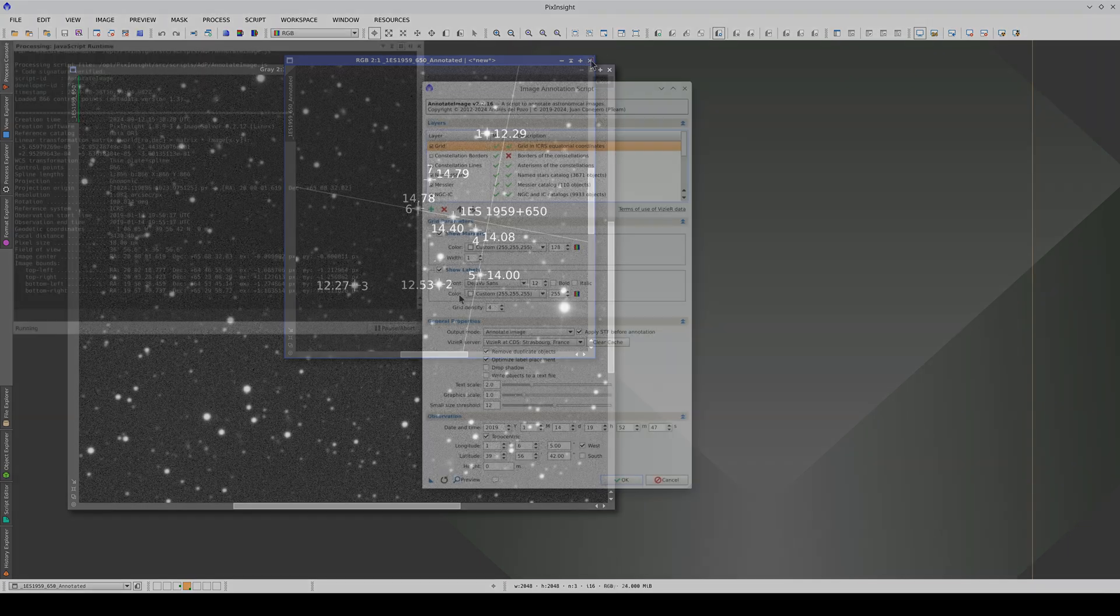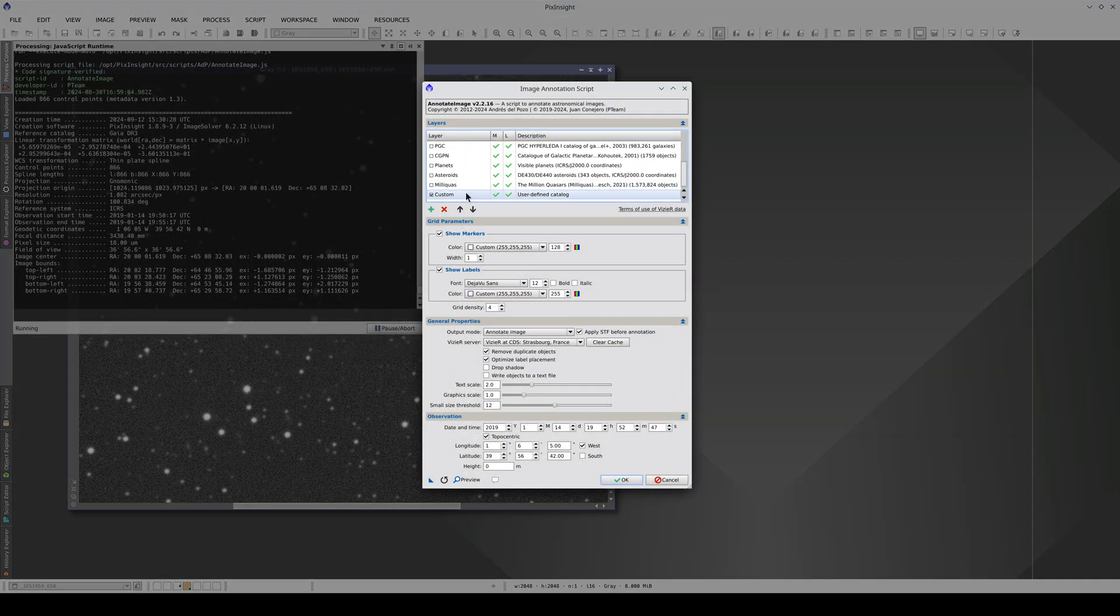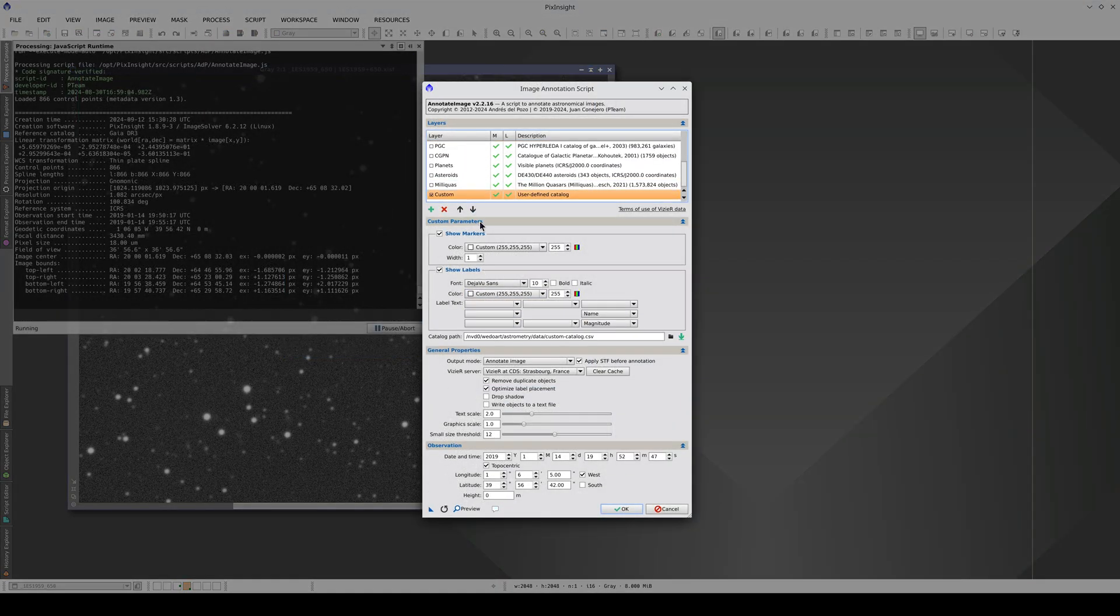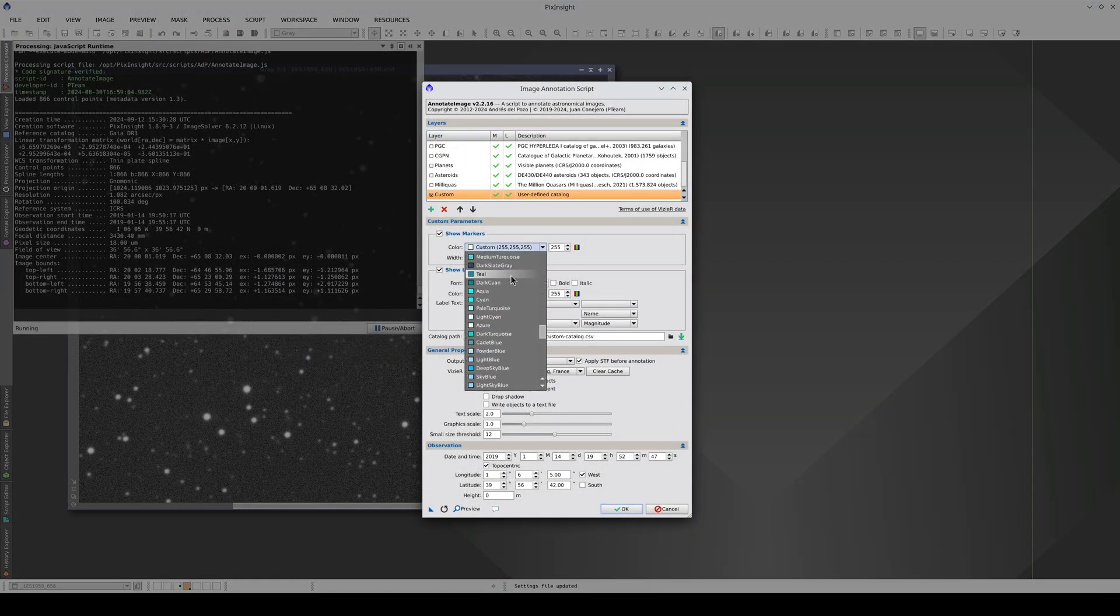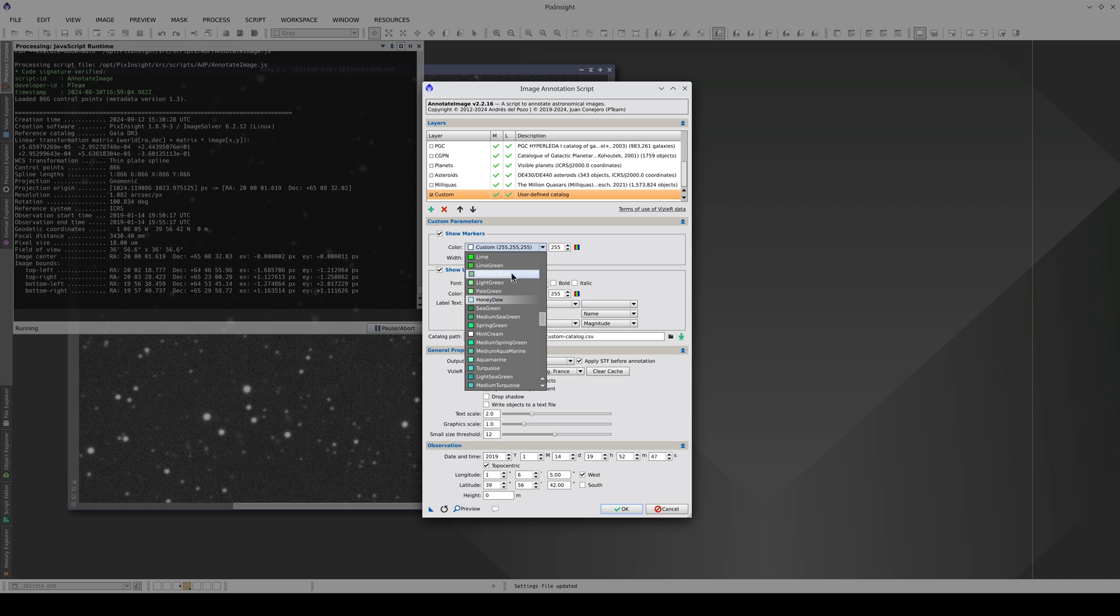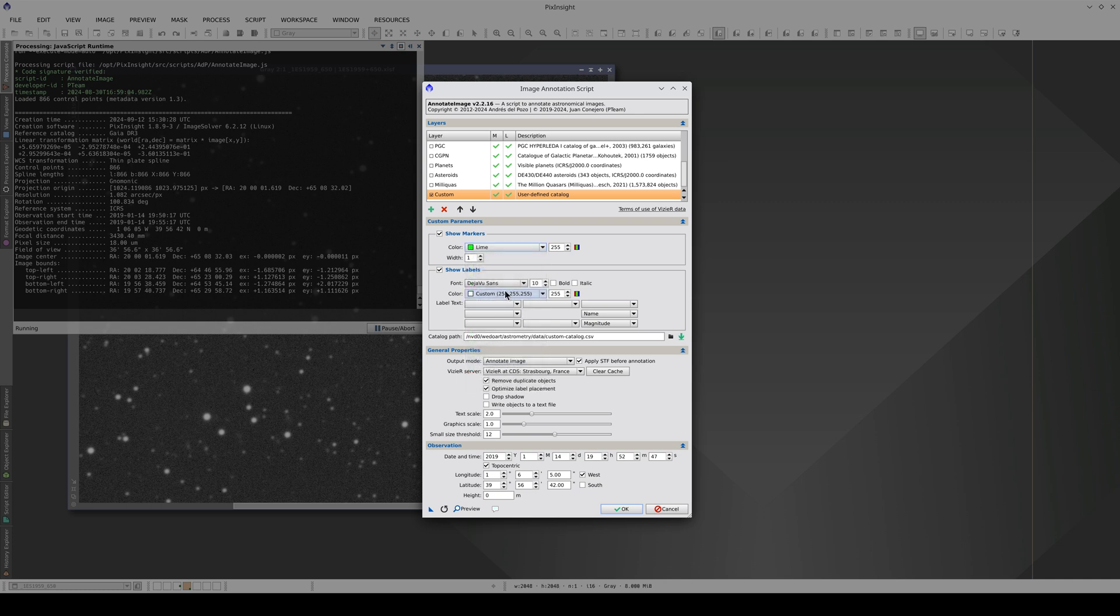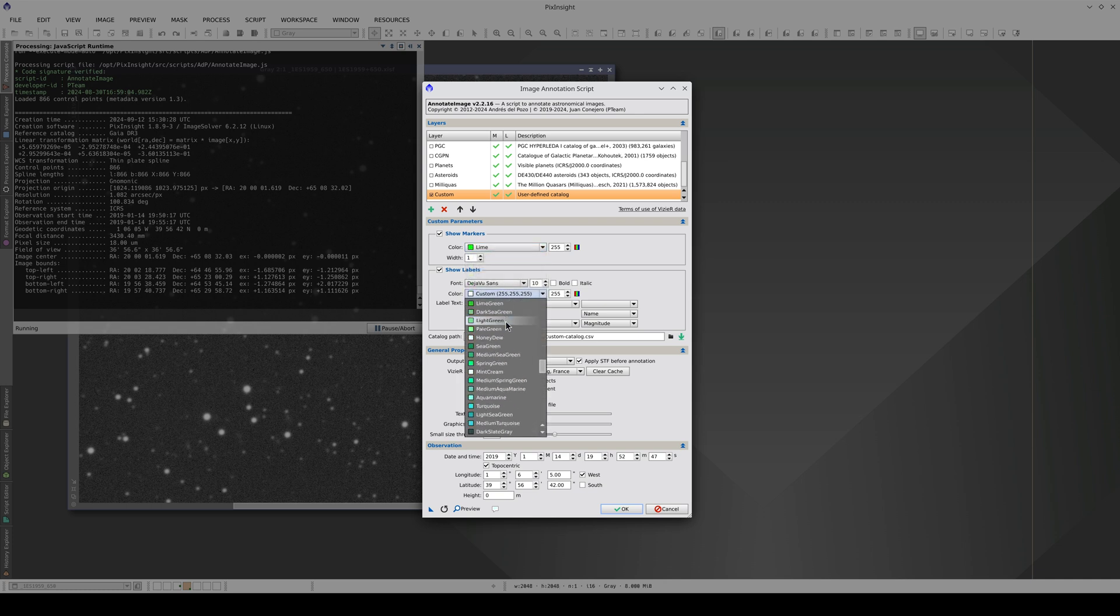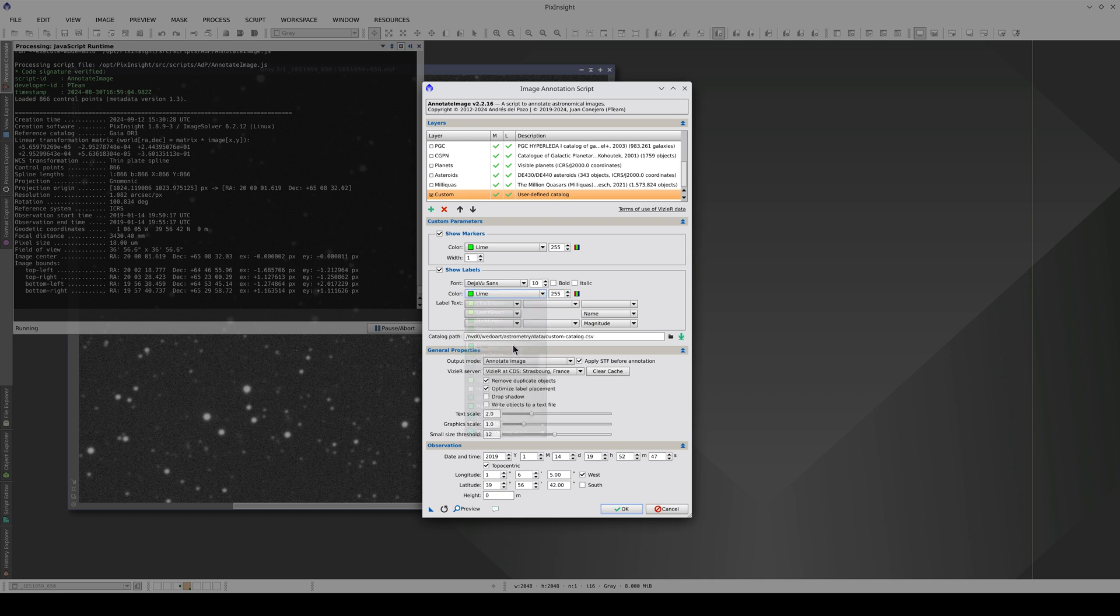We could make some improvements. For example, we could use a brighter color for the annotations. Let's try Lime.